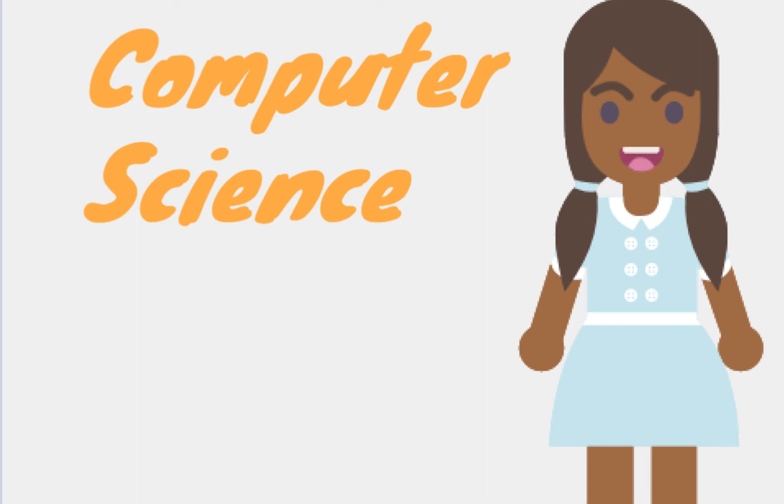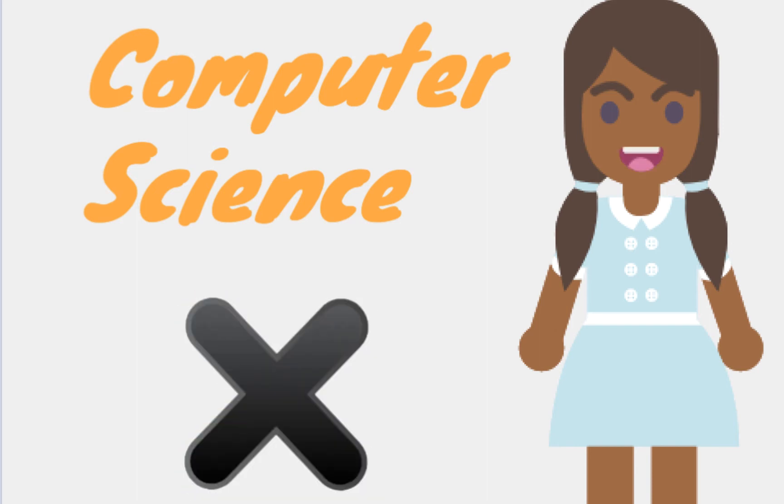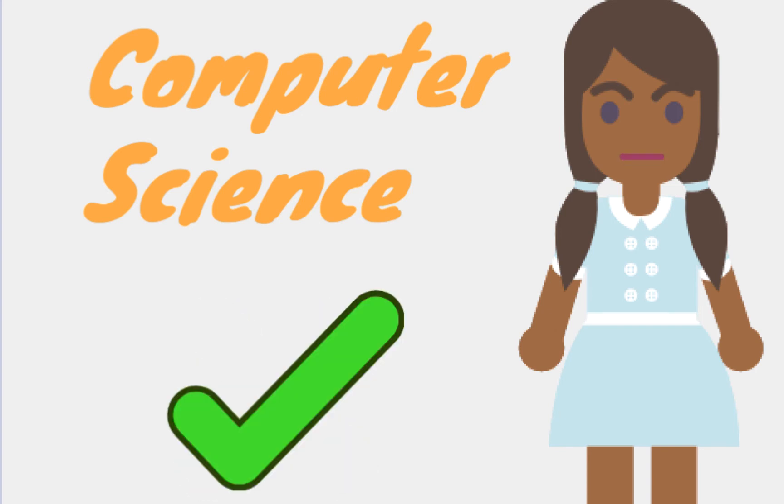In computer science, you're almost never right on the first try, but you learn from the process of getting to the correct answer by finding the mistakes. Once you understand how it works, then you can make lots of different programs or apps.